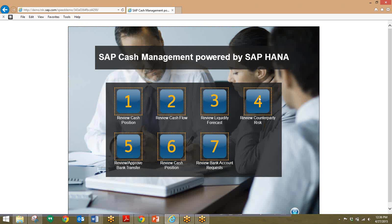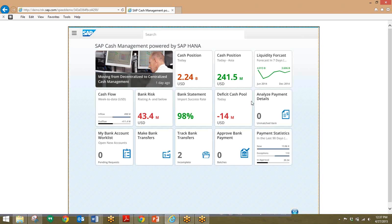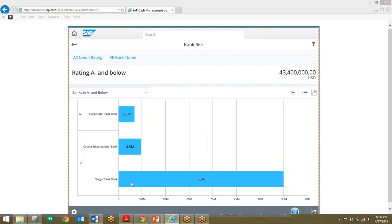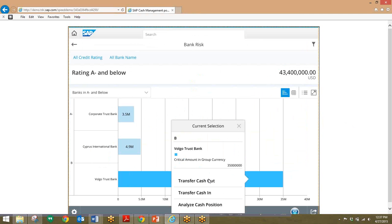Moving on, we'll take a look at counterparty risk. There's a tile that summarizes the bank risk for banks below A- ratings. Based on our company policy, we'll need to transfer money from a particular bank which is below an A- rating to a more secure bank. We'll click on this tile, then click on Bank Risk. At the bottom, we can see that Volvo Bank has a B rating and has 35 million in its bank account. We'll click on the bar to help transfer cash out of that bank.